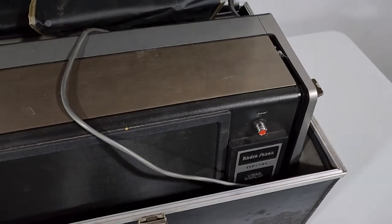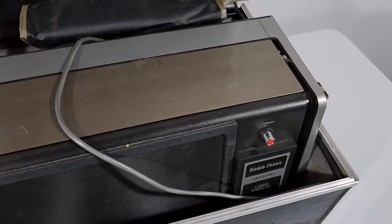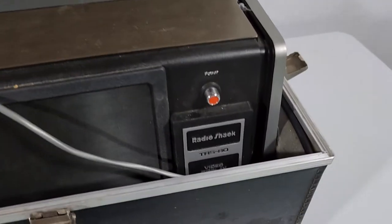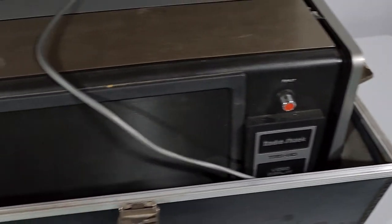And of course inside we have the lovely Radio Shack TRS-80. Check that out. We've even got the lovely plastic case which is pretty cool.